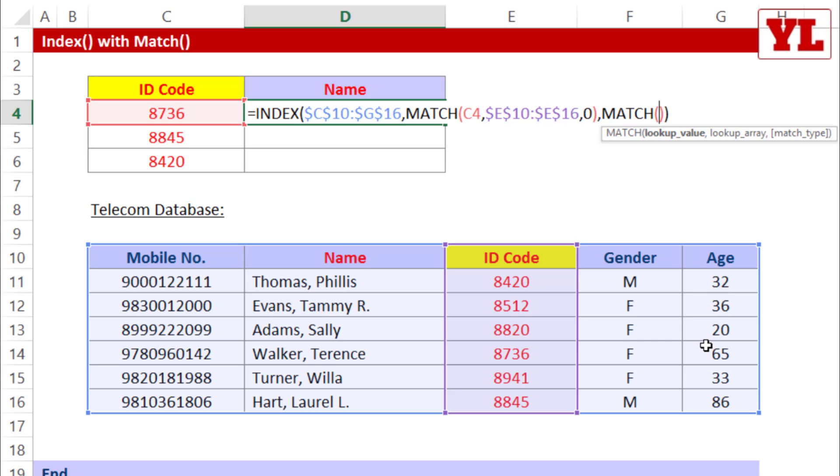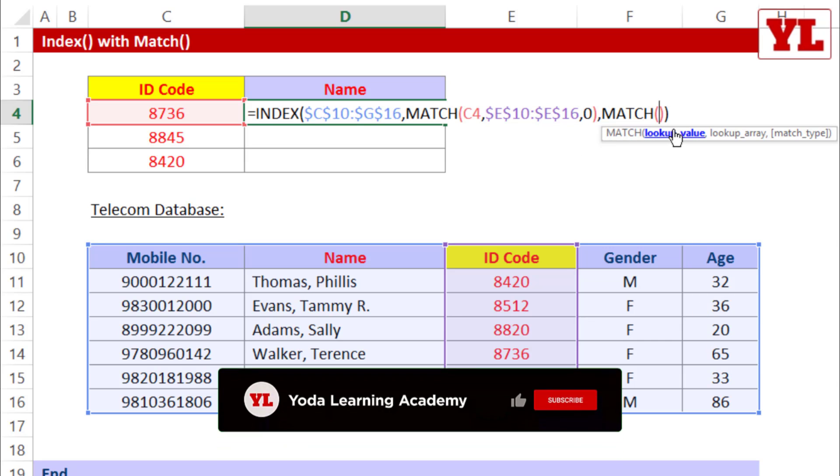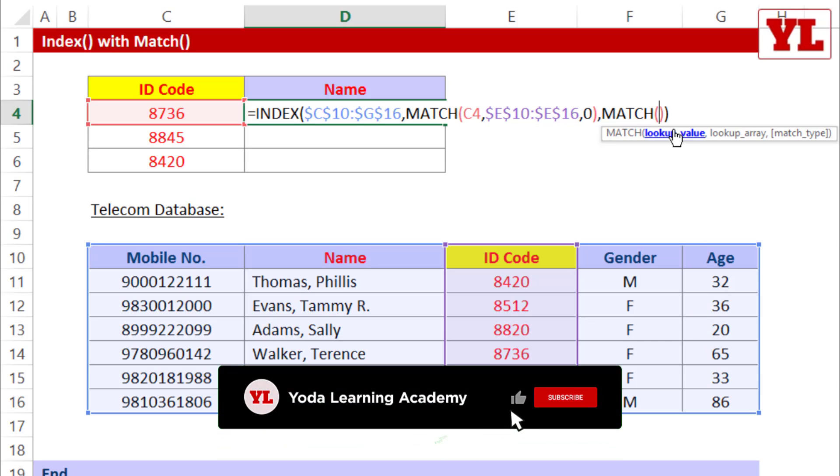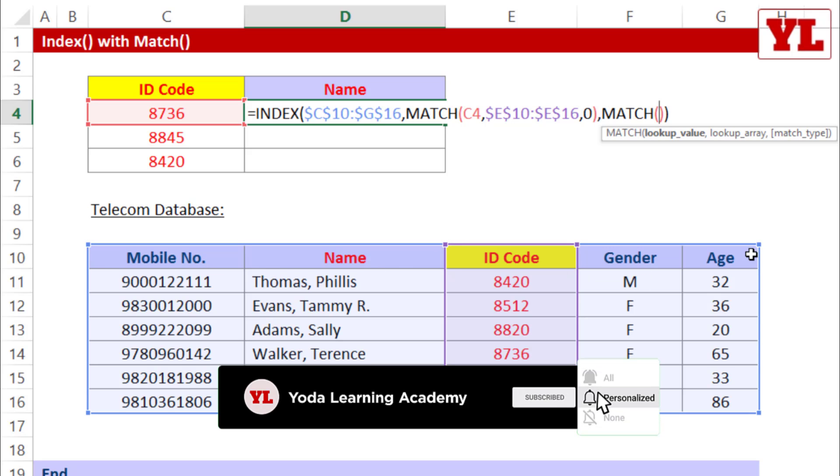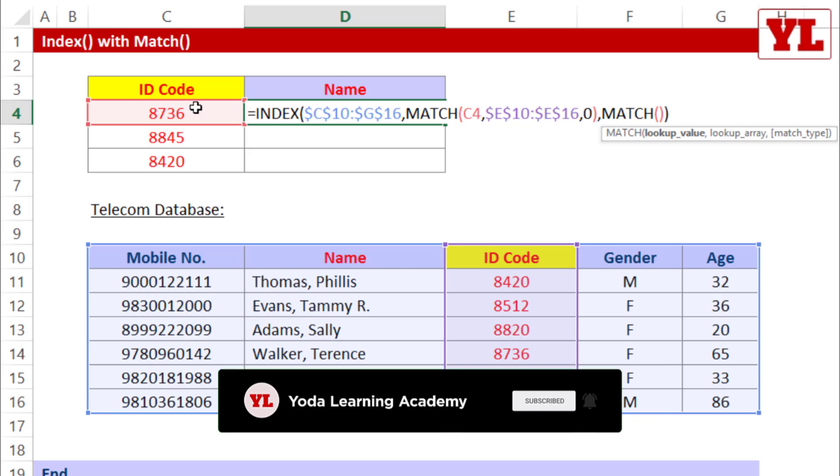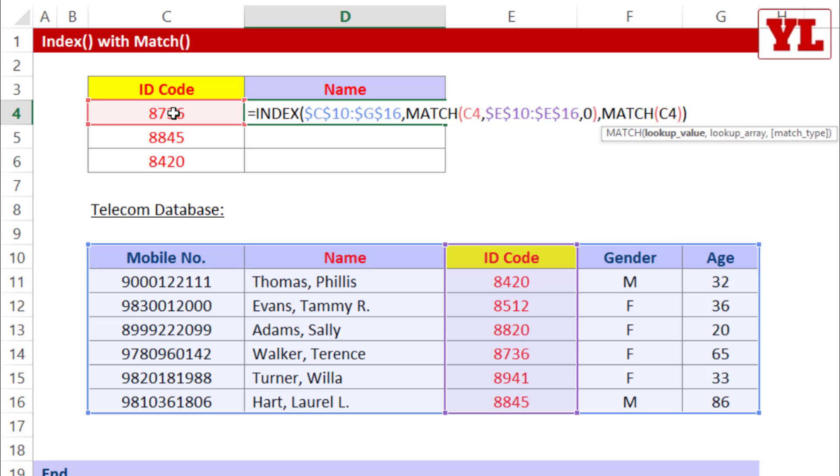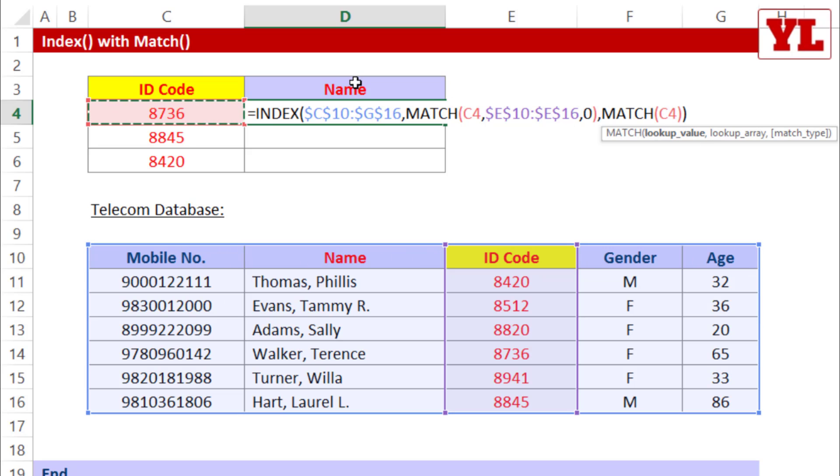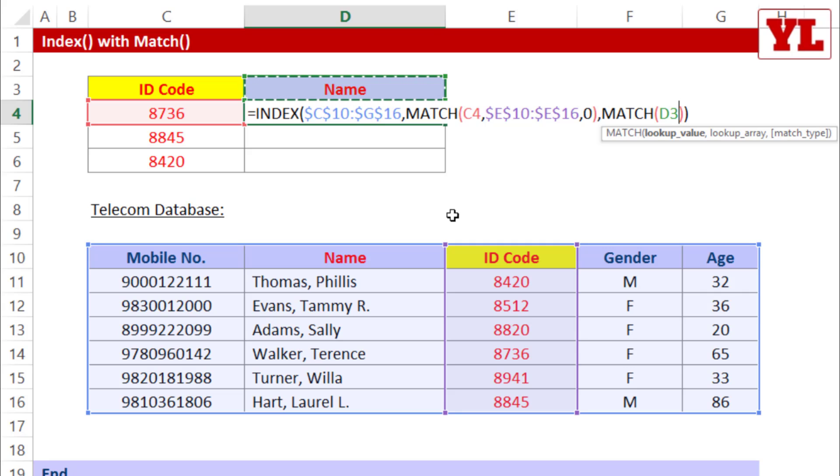Next match formula, look for any term that you are able to find in the header. You cannot look for 8736 because 8736 cannot be found in the header. What can be found is the word name. Now I'll have to fix this so that I don't want this to move down as I copy paste the formula. So I'm going to fix this, comma.